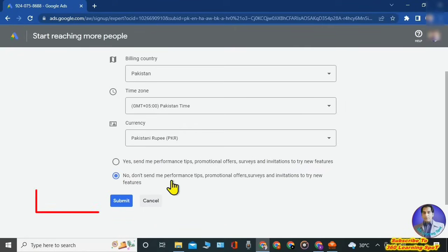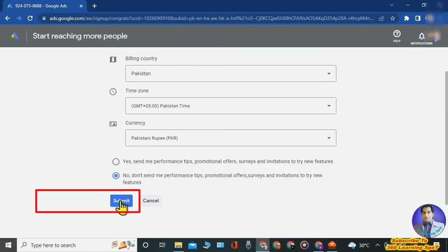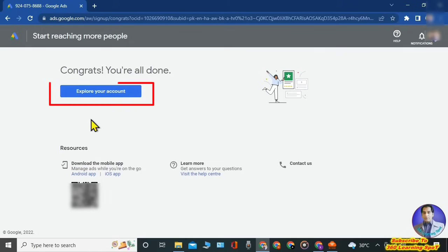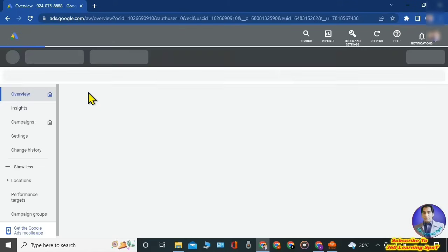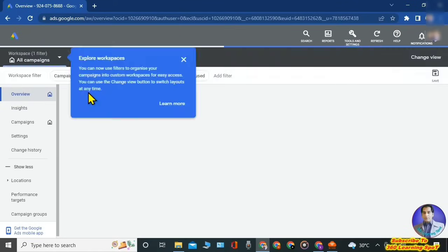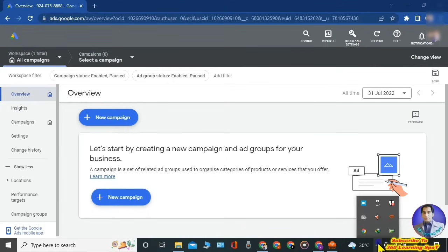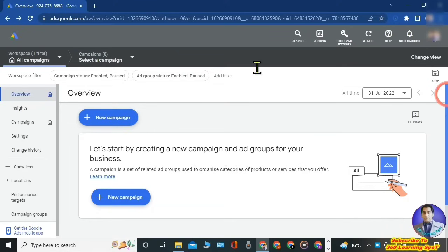Just click on the option 'No, don't send me promotional tips' and then click 'Submit'. This page will open: congratulations, you have created a Google Ads account without a campaign or without any payment. Now click on 'Explore Your Account'. This is the page of Google Ads, which you can use to run ads on your videos for paid promotion, but we are not going to do that.